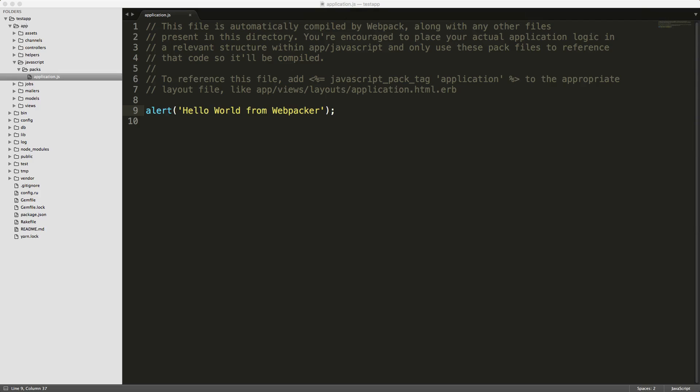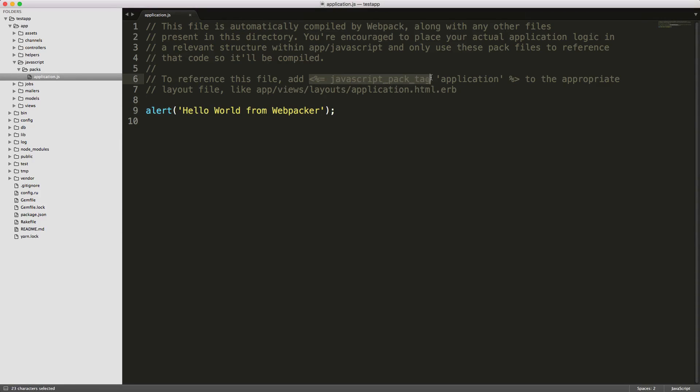So within our new application under the app folder you'll now see that we have this javascript folder and in this folder we have packs then there's that application.js file. And within this file this was a console.log but I'm just changing it to an alert and from here I'll just copy this javascript pack tag and then we'll add this into our layouts.